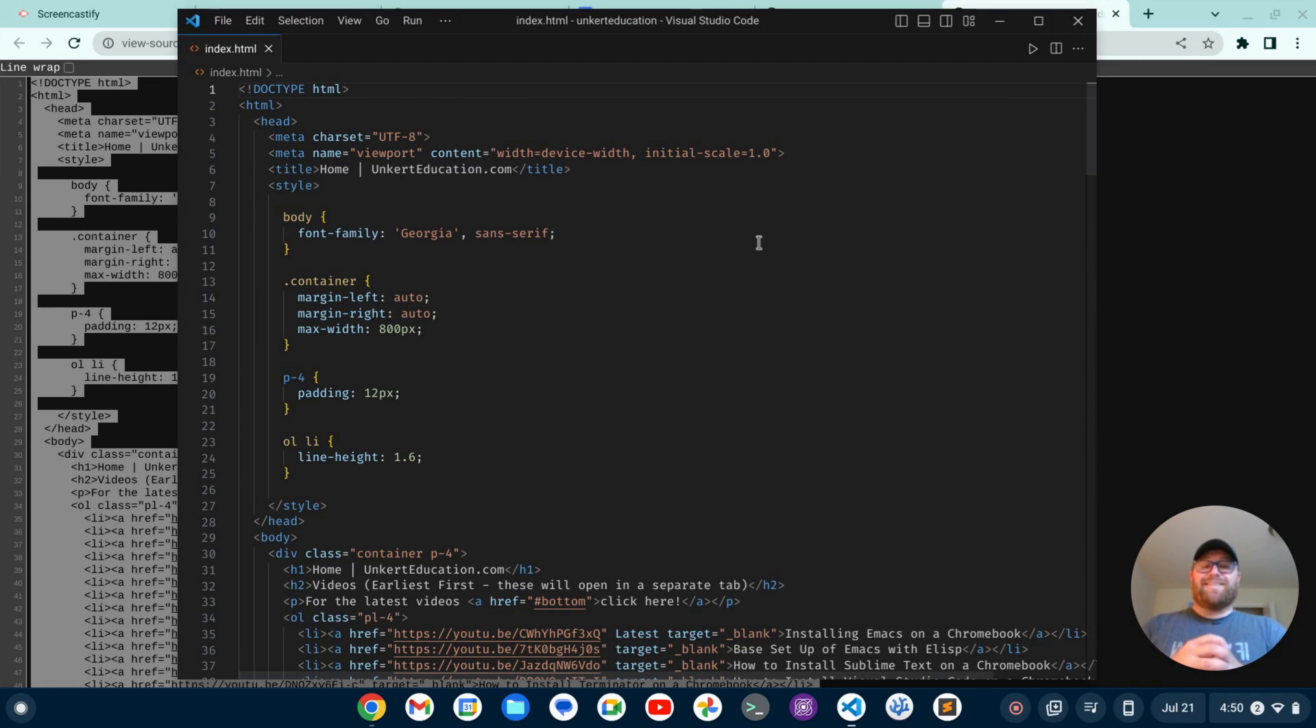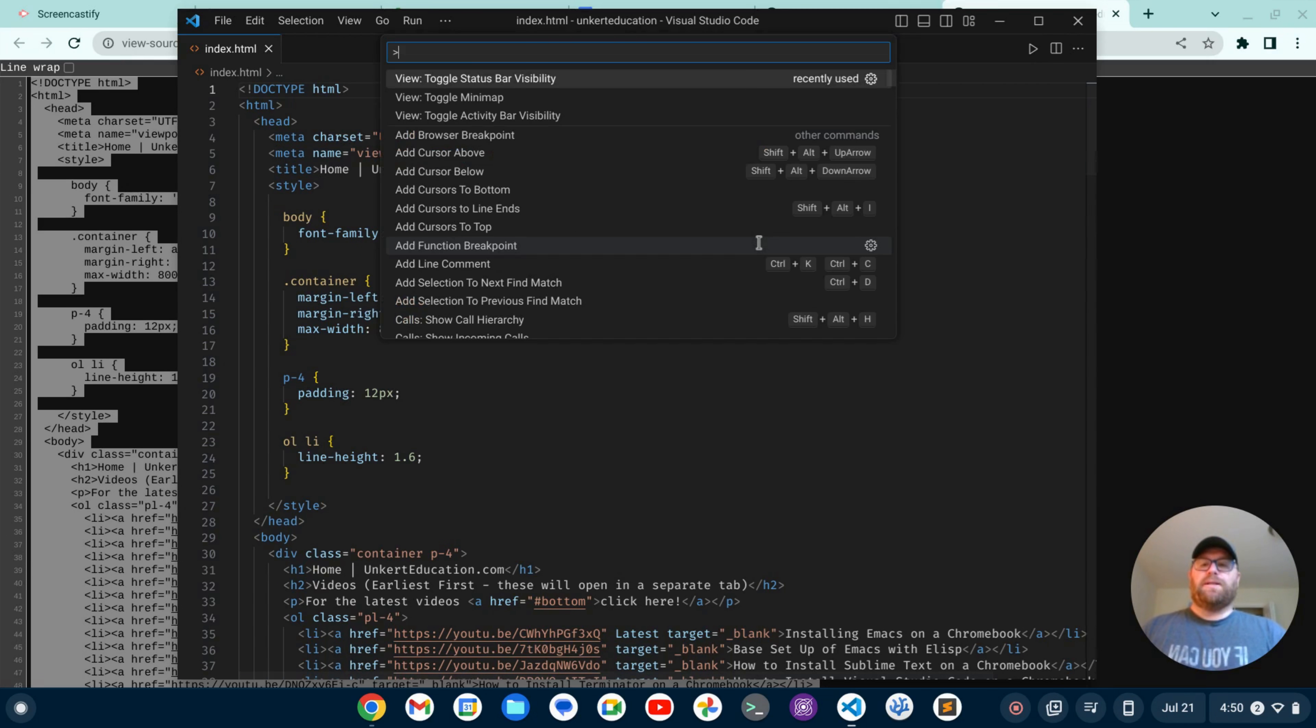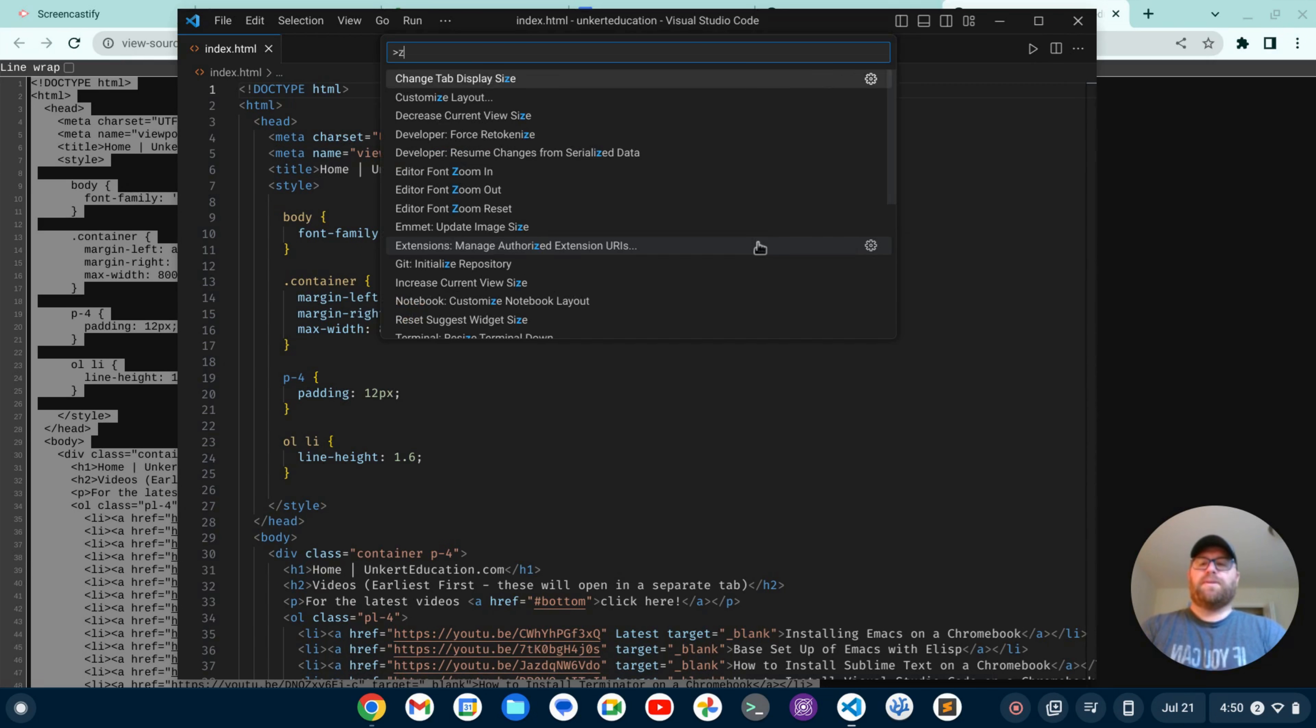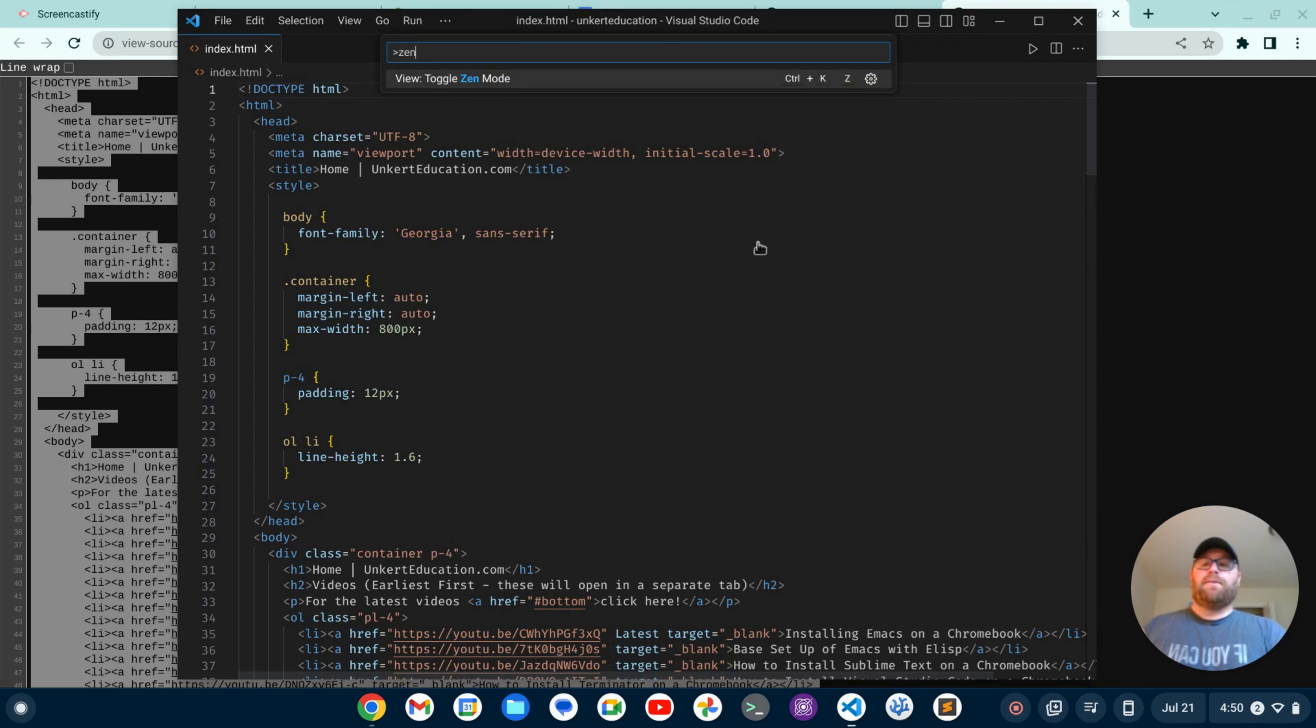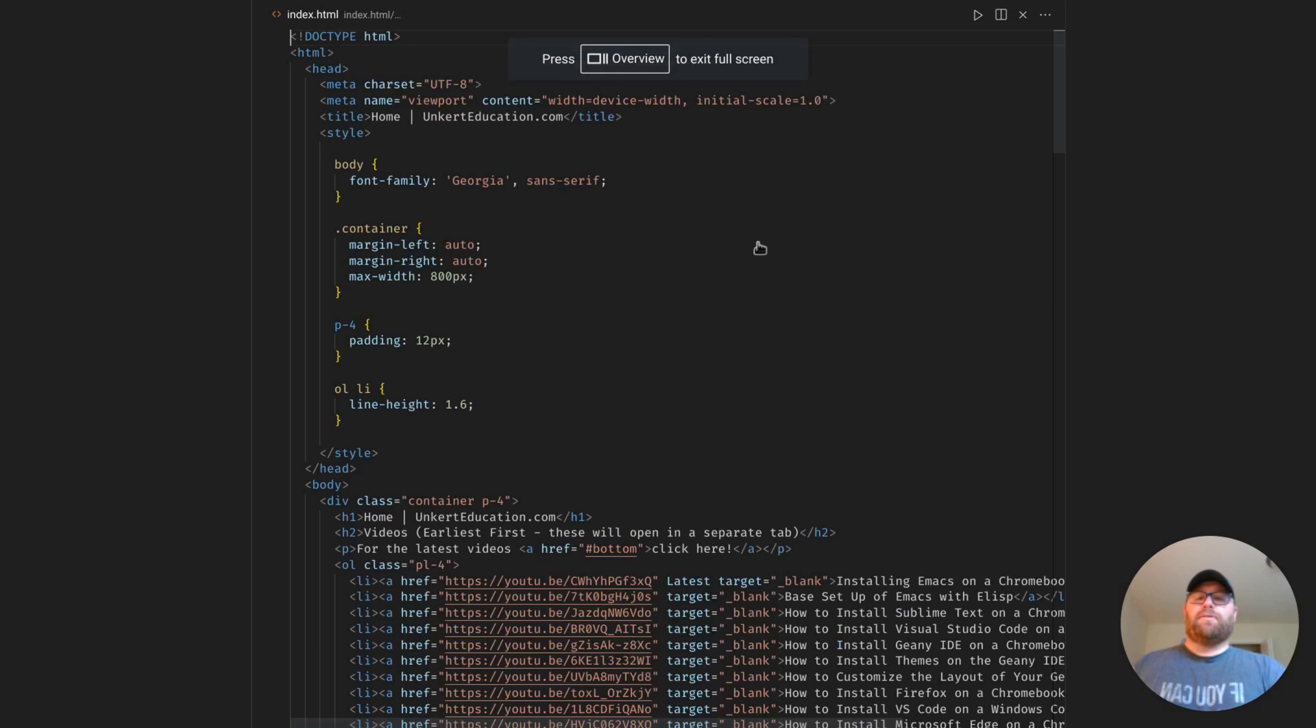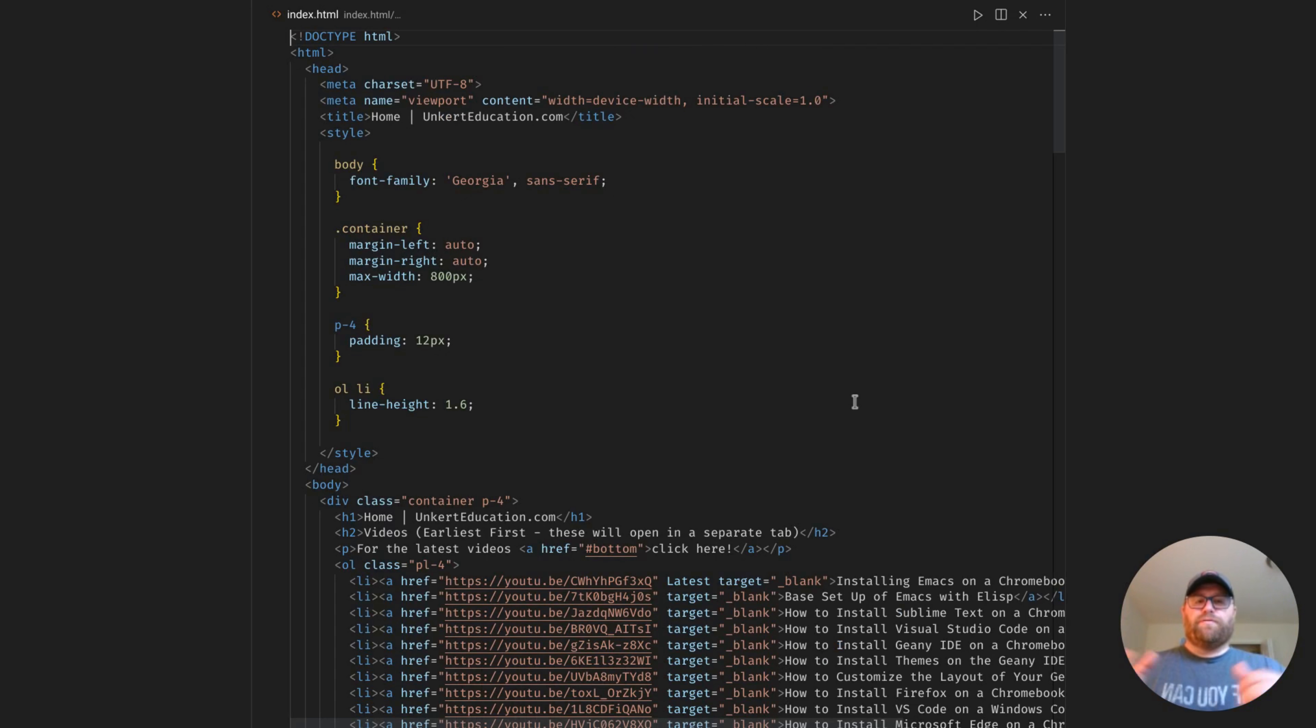One bonus tip: if I want to get into Zen Mode, I can do Ctrl+Shift+P, type in 'Zen Mode,' and that's 'Toggle Zen Mode.' The keyboard shortcut is Ctrl+K and then Z. Hit Enter, and now we are into Zen Mode, where I'm just focused fully on the code.